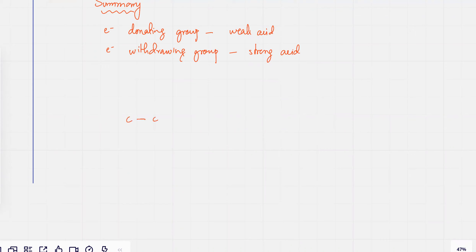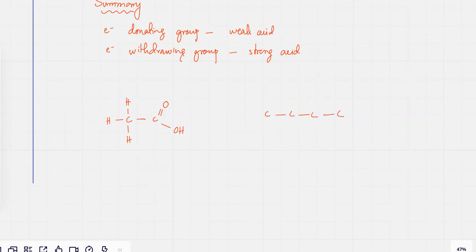TK, so now the comparison is between carboxylic acids. And I have another carboxylic acid, which is this one. Which one do you think is a stronger acid and which one is a weaker acid? Any idea?